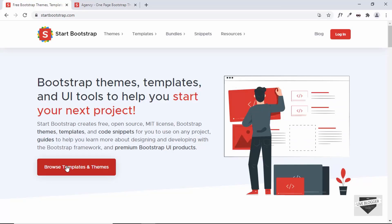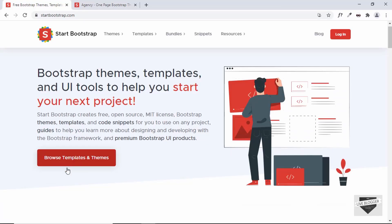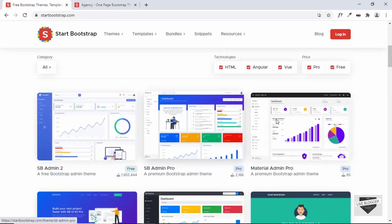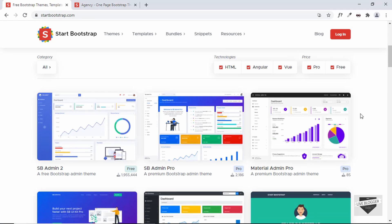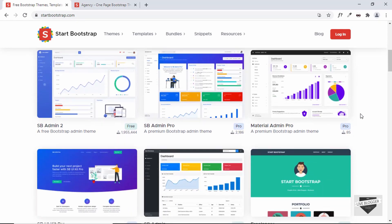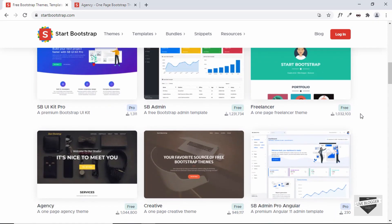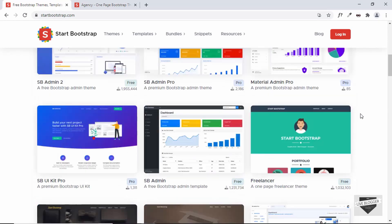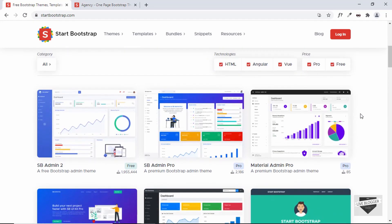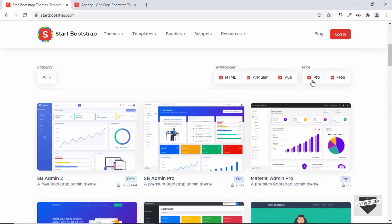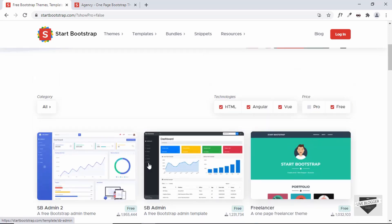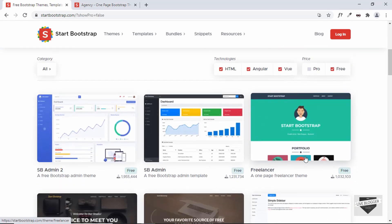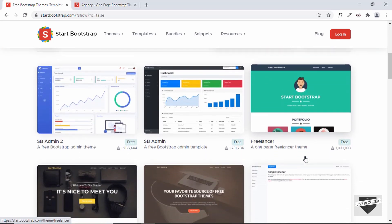Let's click on 'Browse Templates and Themes'. Here we can see a lot of themes available. Let's filter the free themes — I'll remove Pro from here, and we can see all of these are free templates.